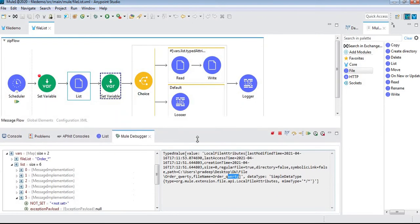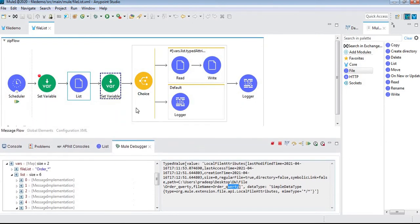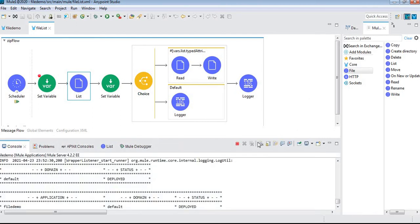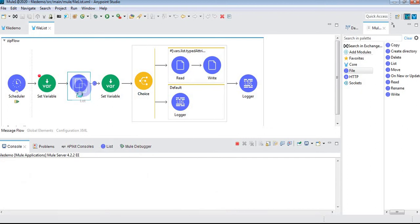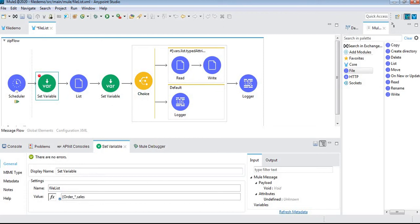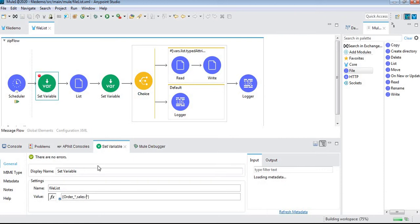Now I'll give another pattern to read the files: order_* and sales_*. This time we can see both the order_ files and files starting with sales. I saved the files with sales-hyphen, so I'll save it.